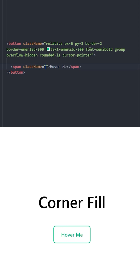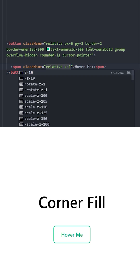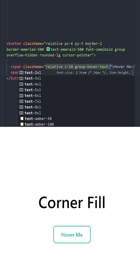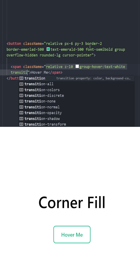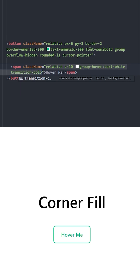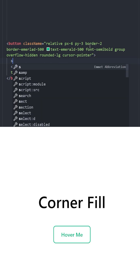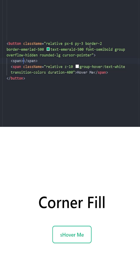The first span is going to say 'hover me'. This one is going to be positioned relatively as well, with z-index 10. On group hover, we're going to make the text white. Let's use transition-colors and set the duration to 400.